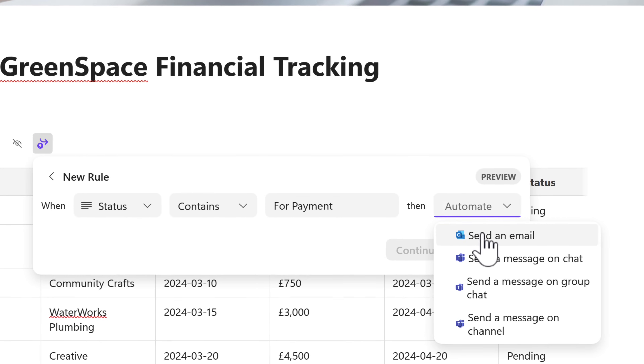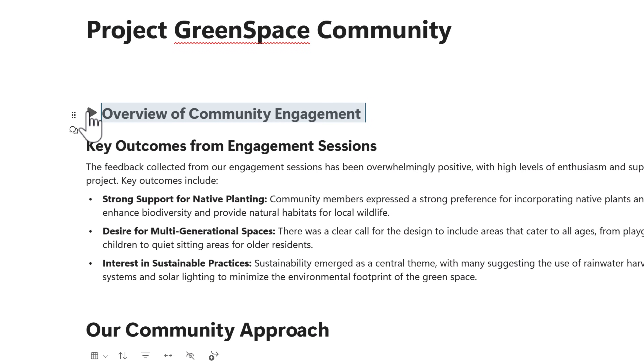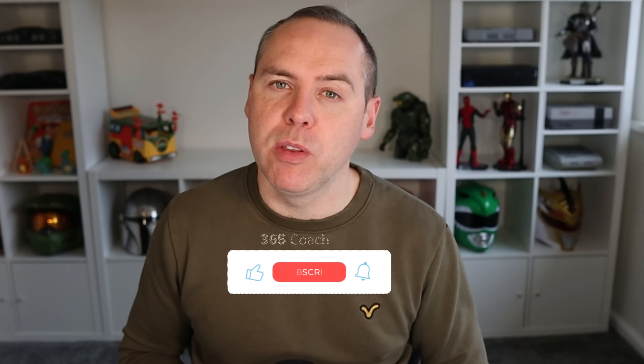Today I'm going to be showing you how Loop has more advanced capabilities in tables, workflow notifications, and the new collapsible section headers to optimize your Loop pages and more. Hit that like button if you like this content, and hit subscribe to find new content every week to improve the way that you work. Let's dive into Microsoft Loop and check out those brand new capabilities.